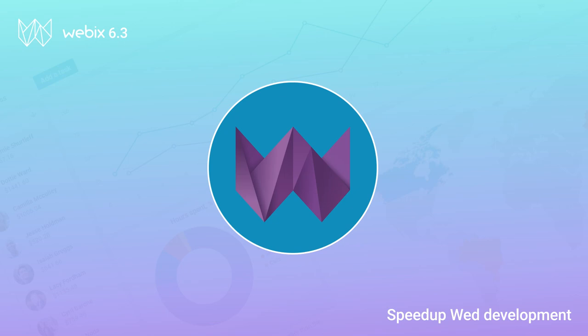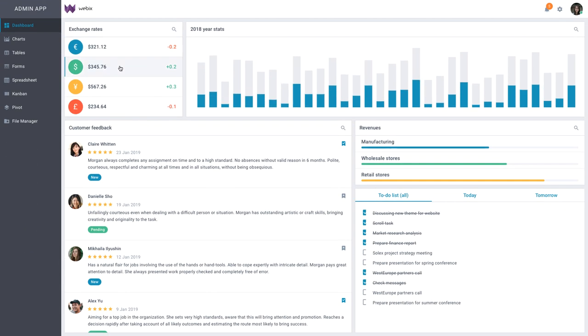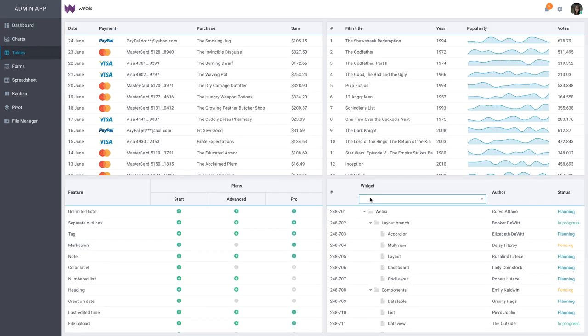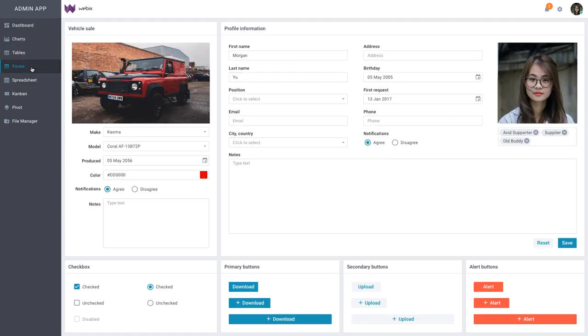Let me show you what you can create with Webex. Have a look at this admin app with a responsive dashboard, charts, various data table widgets with a number of features, and forms.